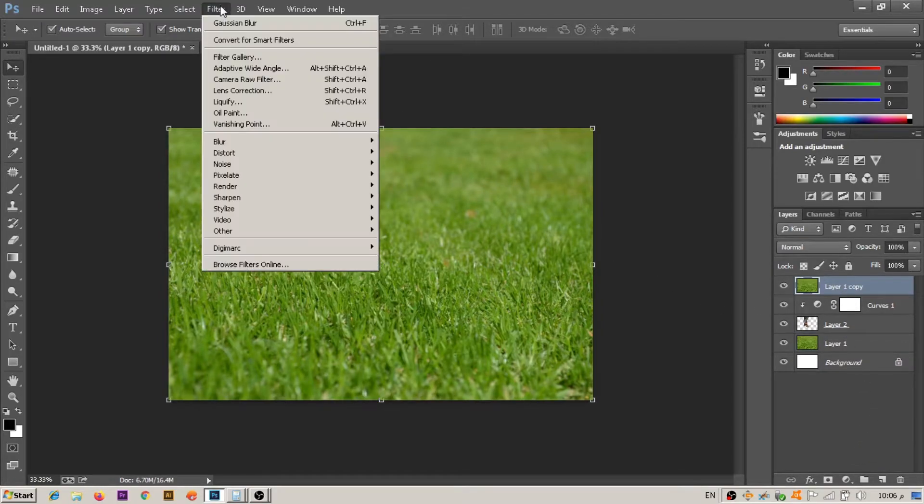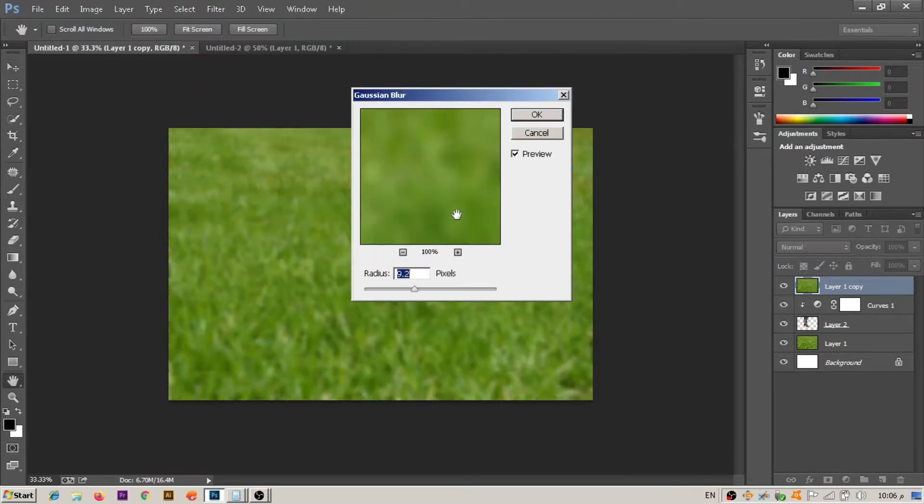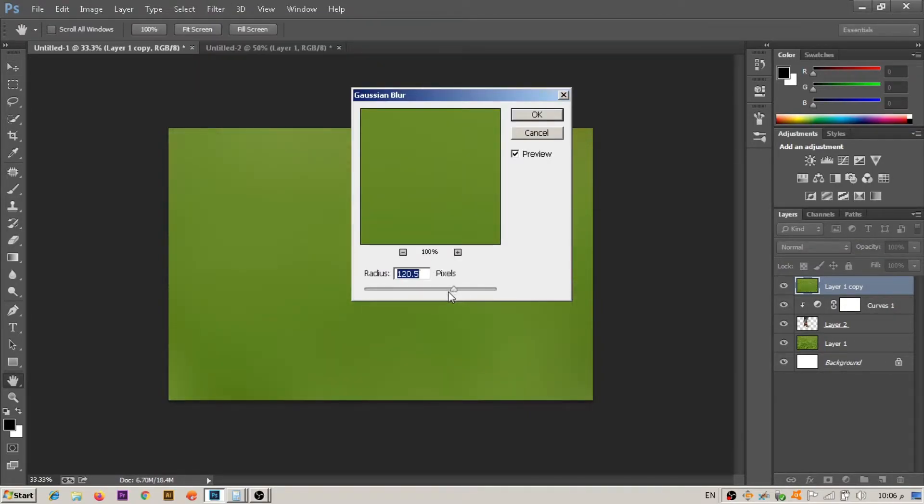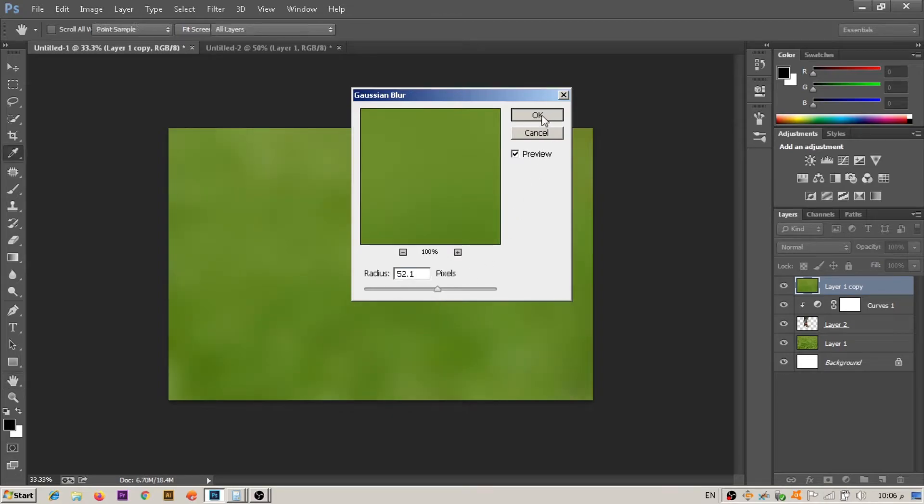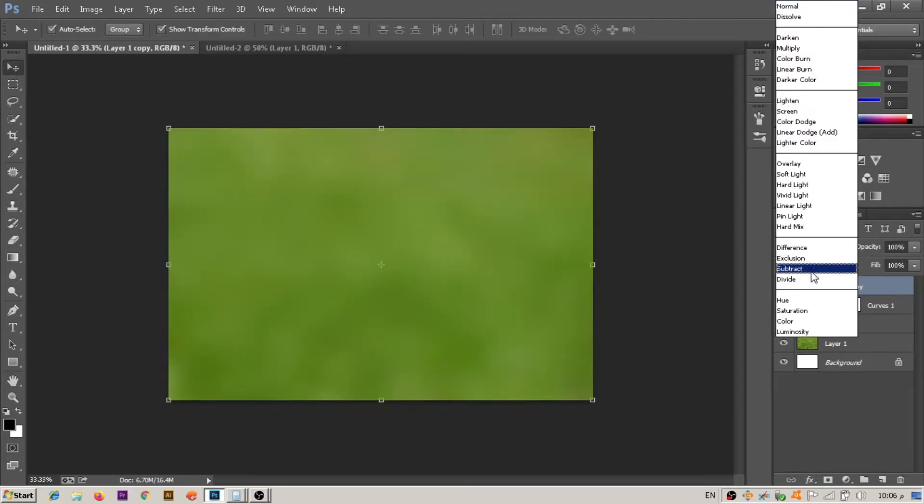After this, go to Filter and Blur, then choose Gaussian Blur. Make the pixels 52 and press OK, then make the mode Color.